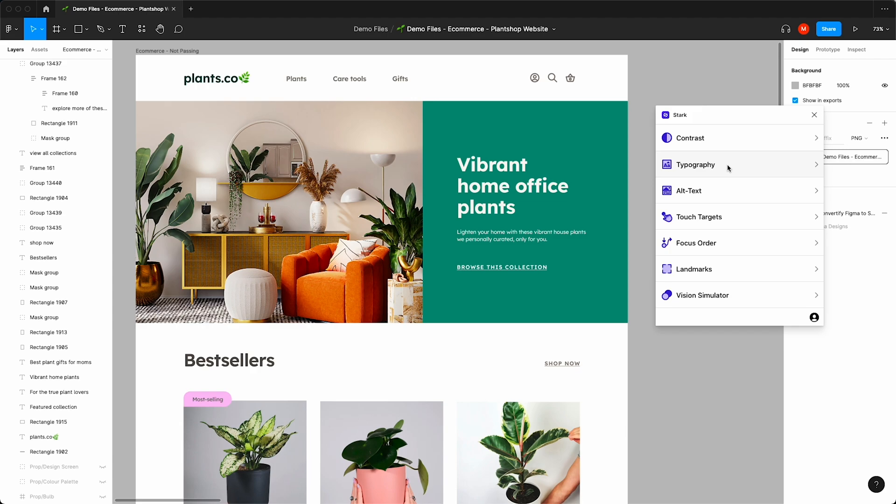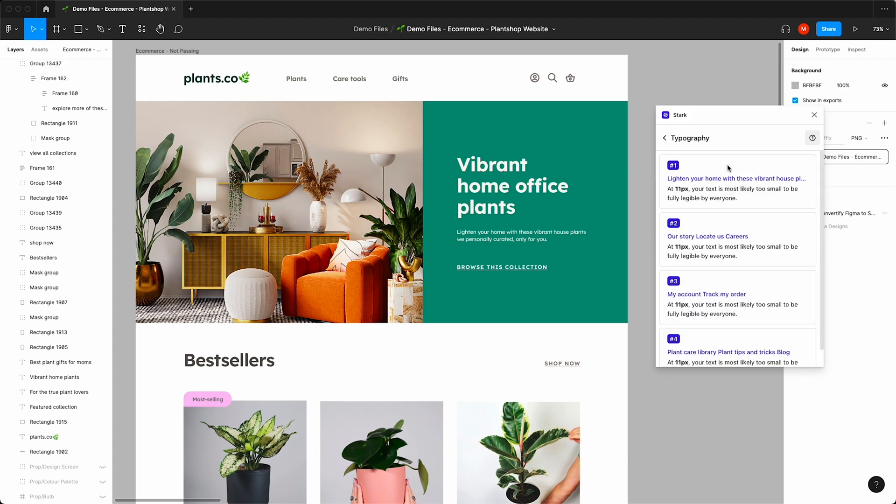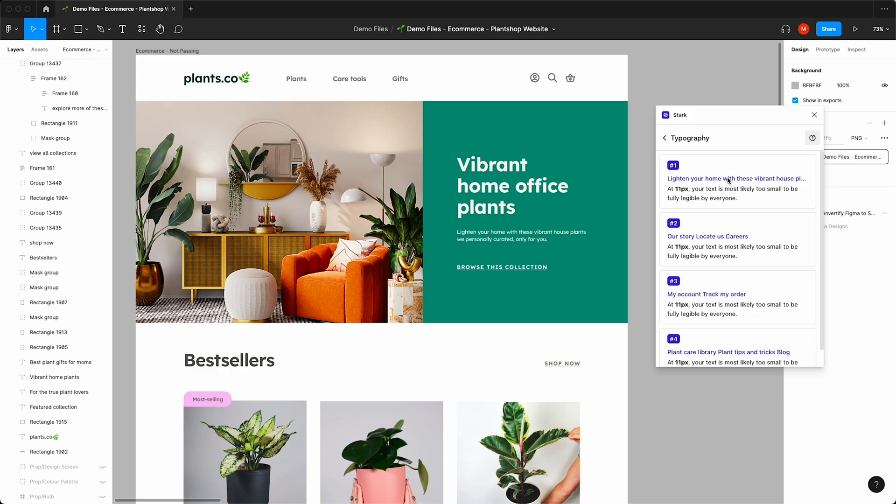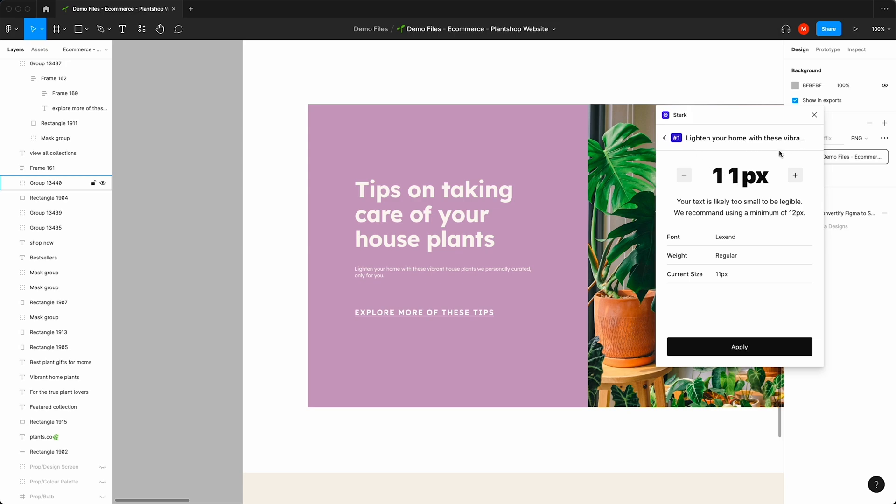We recommend a minimum text size of 12 pixels in order to be legible, especially on mobile devices. We have some issues in this design where the text sizes don't pass. Stark will display these issues, numbering each one, and displaying the corresponding set of text so that you can match it to the design, which we'll put directly in the center of the screen.